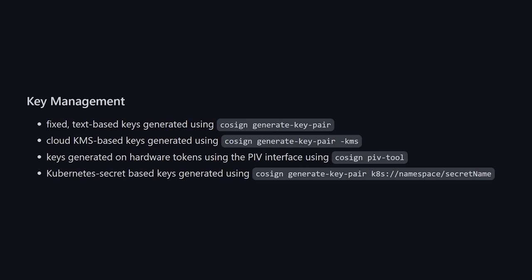Cosign supports a variety of signing keys such as text-based keys, Cloud KMS-based keys, or even keys generated on hardware tokens and Kubernetes secrets. All of these can be generated directly from the tool, and it even allows you to add annotations to the signature.